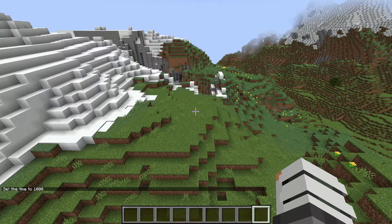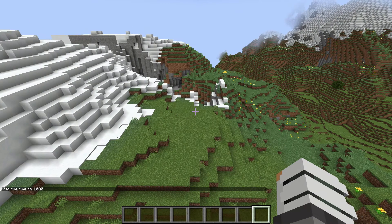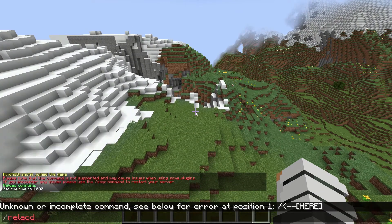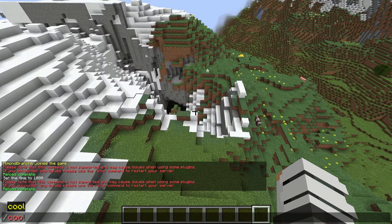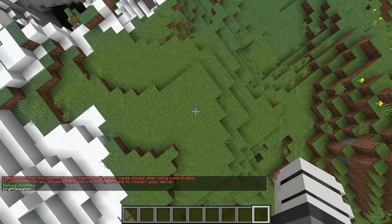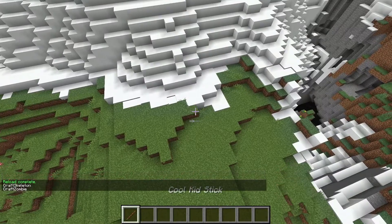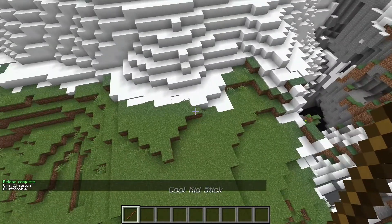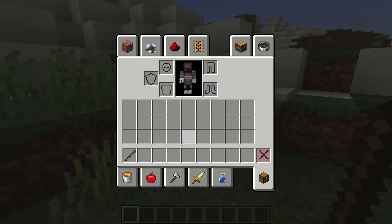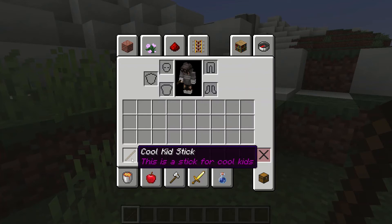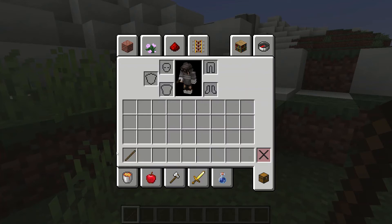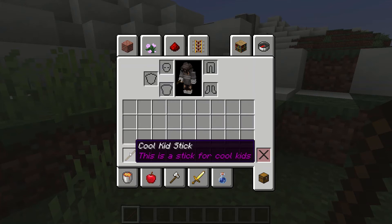Let's build it and go see if this works. We're going to go slash reload confirm, then slash cool to get our stick — and there's our stick right there. It's called the Cool Kid Stick, and the lore says 'This is a stick for cool kids.' That lore is a way to let players understand what the stick does, and it also makes it so only this stick can work for the plugin.